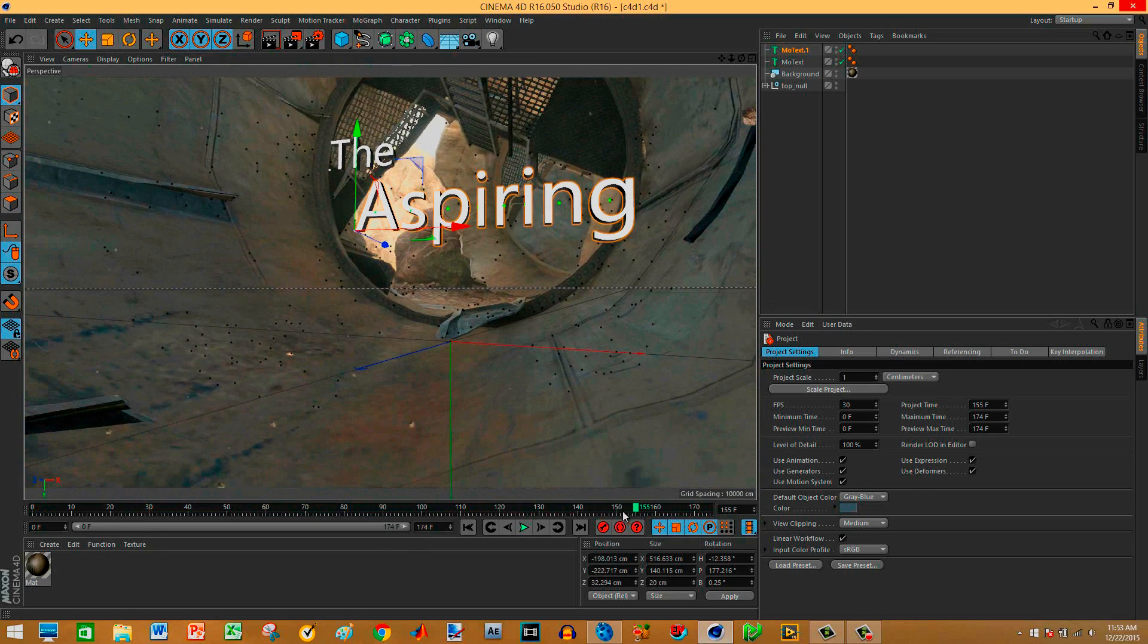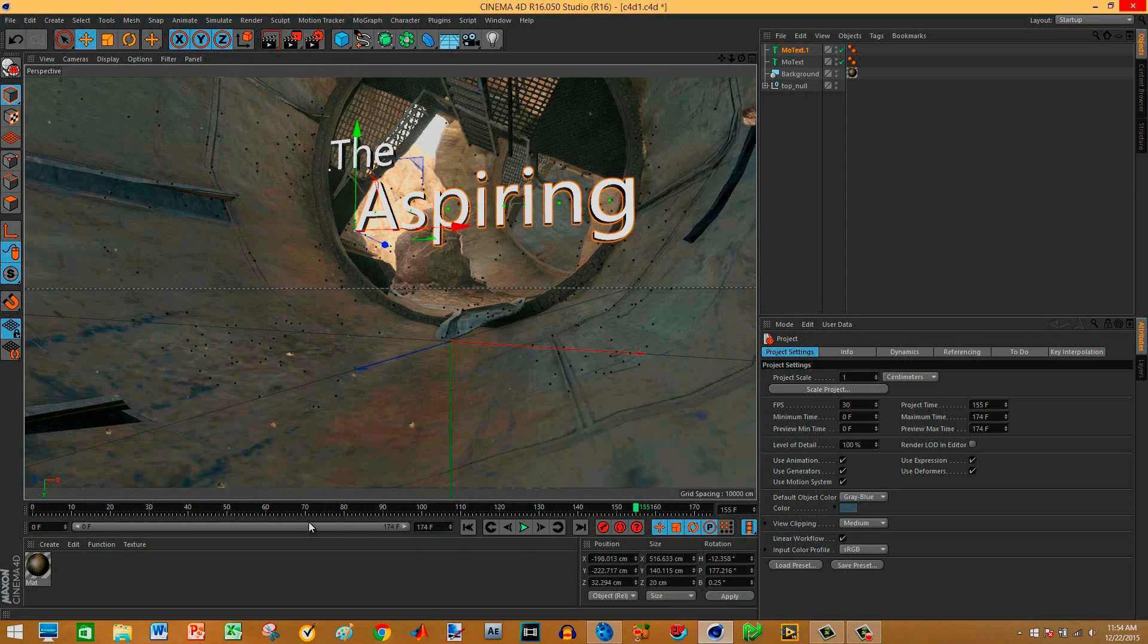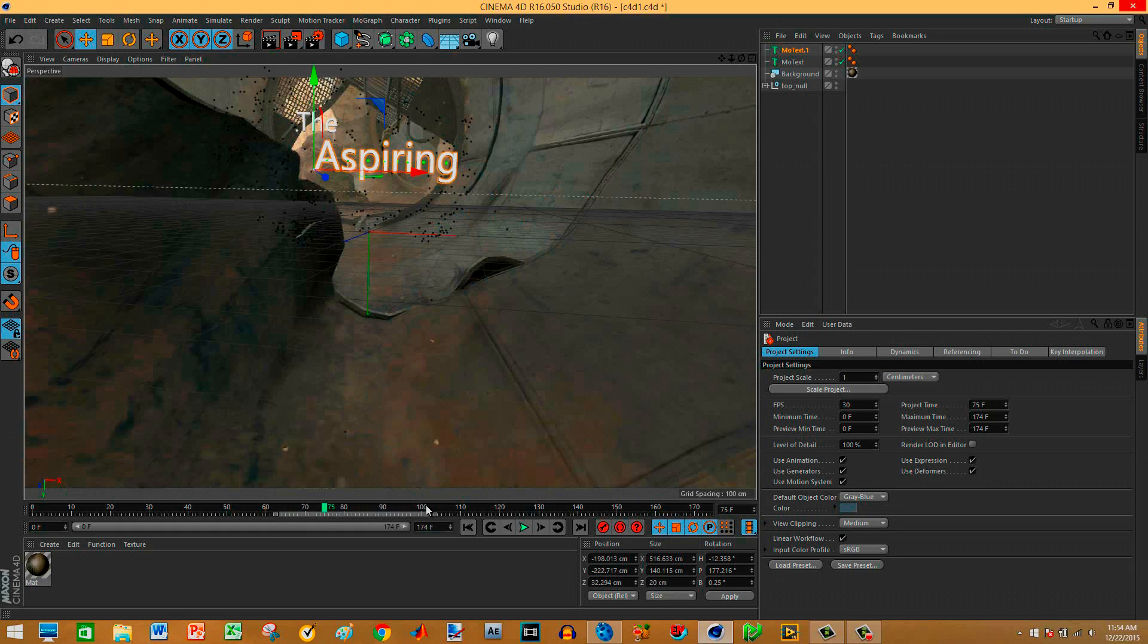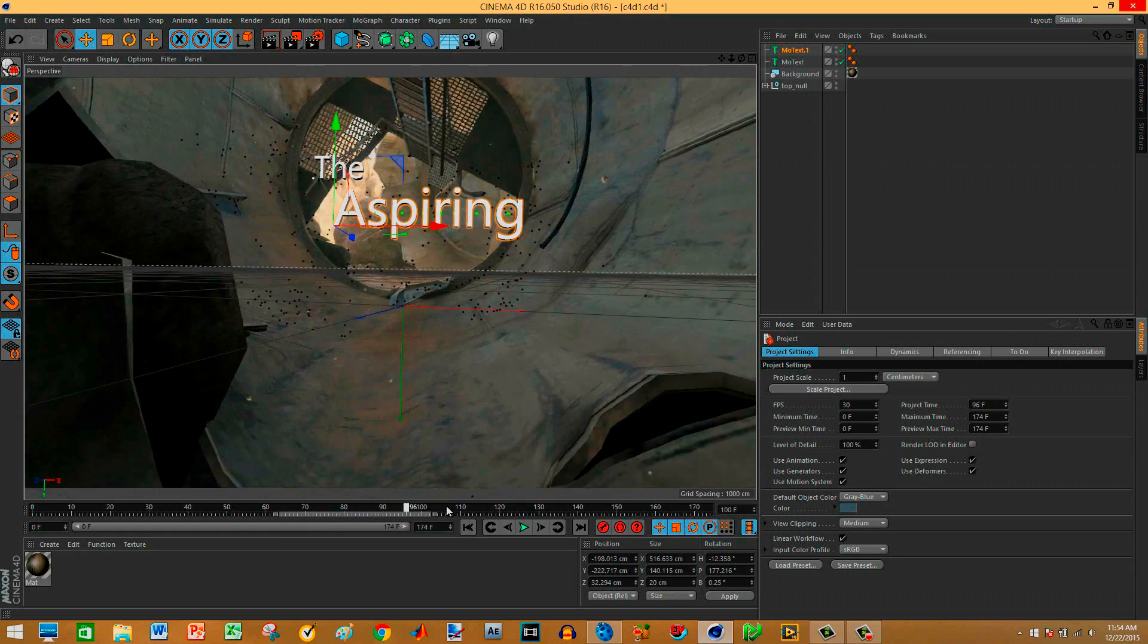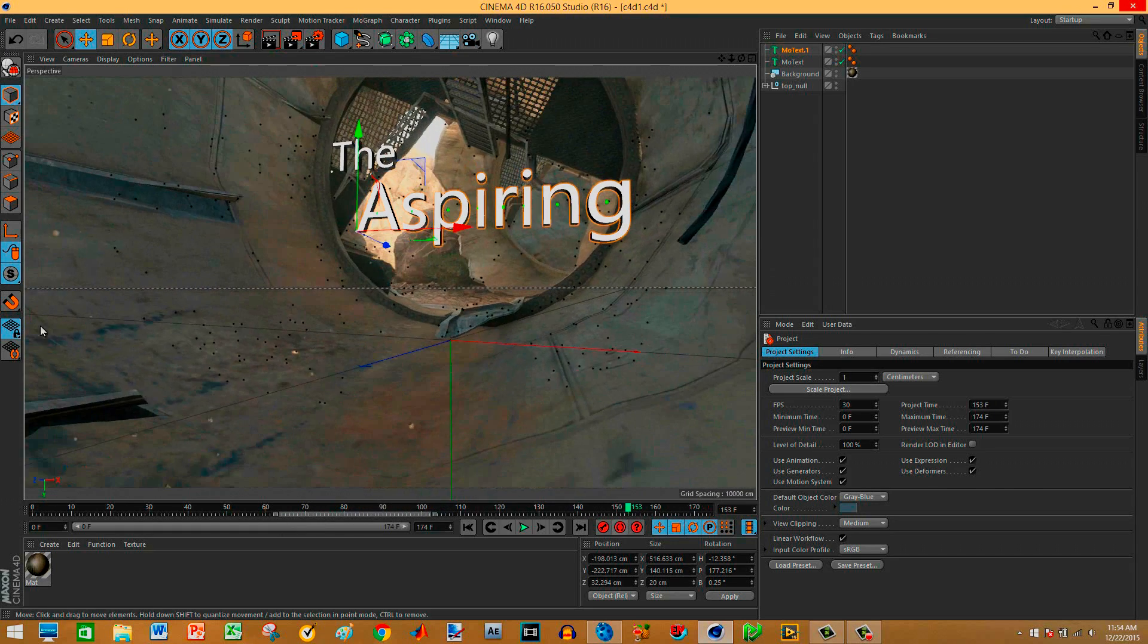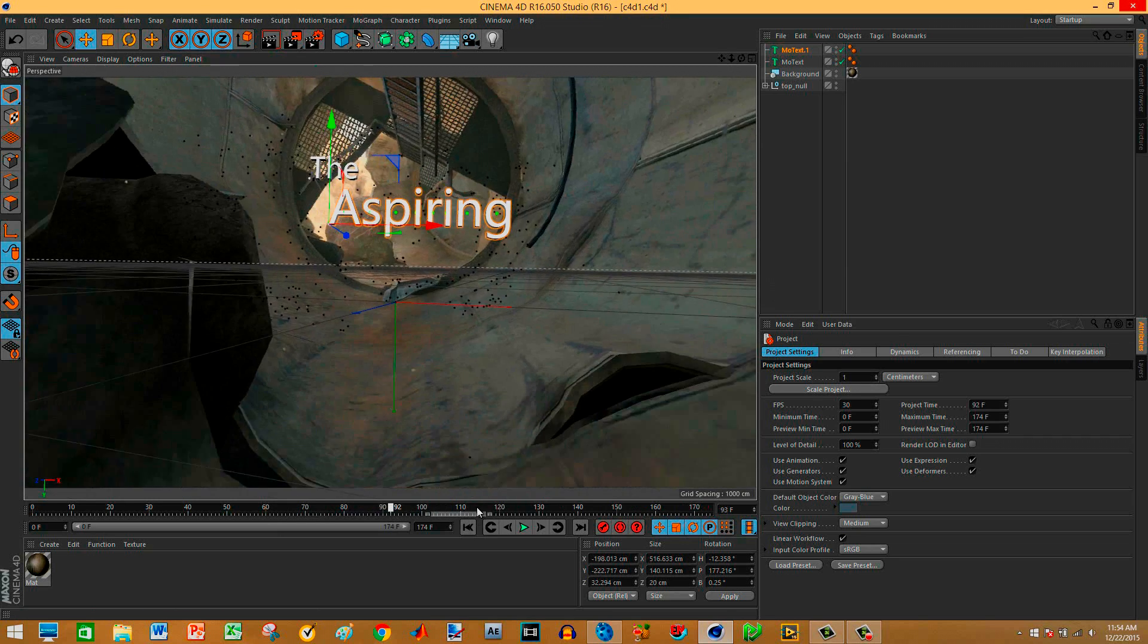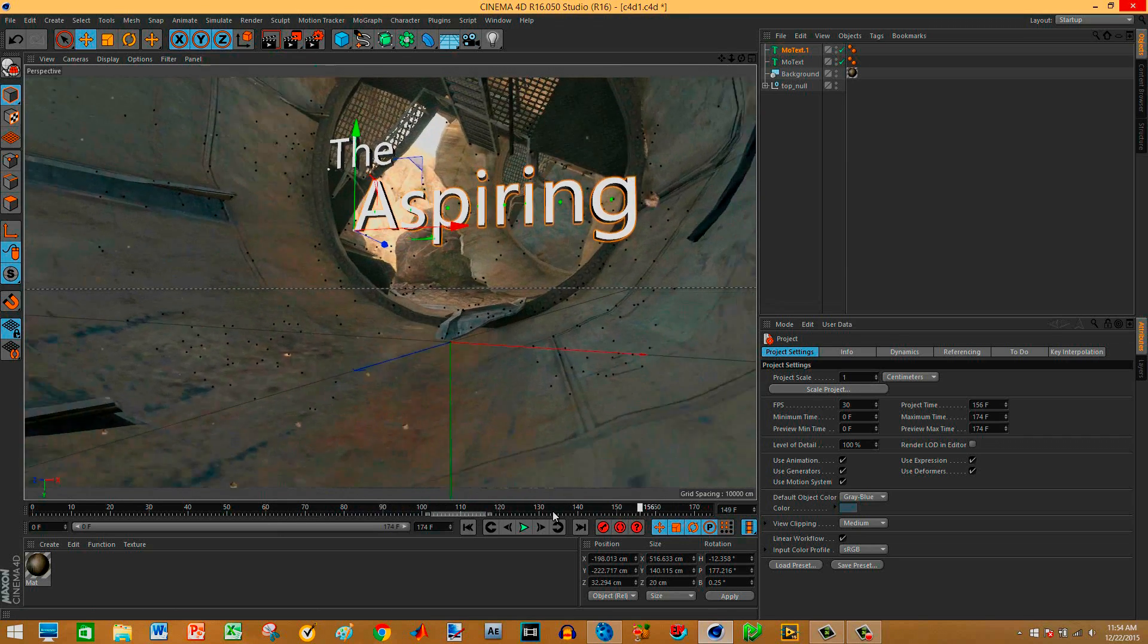And if you want it to animate and stuff. You just mess with the Mo text. That's a whole different story. But I'm not going to animate these. I'm just going to have them sitting there. And yeah. That's how you do it. That's how I do it. So uh. Merry Christmas guys. I'll see you later.